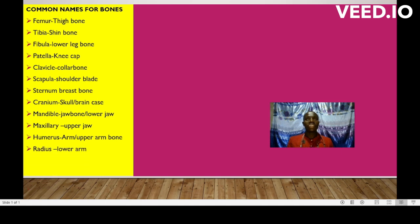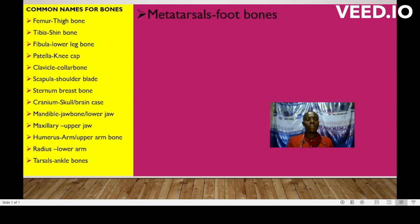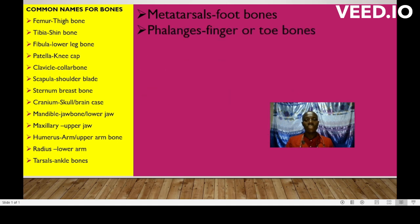Radius, this is the lower arm. The tarsals, these are the ankle bones. Metatarsals, these are the foot bones. Phalanges, these are the fingers or the toes. The coccyx, this is the tail bone.